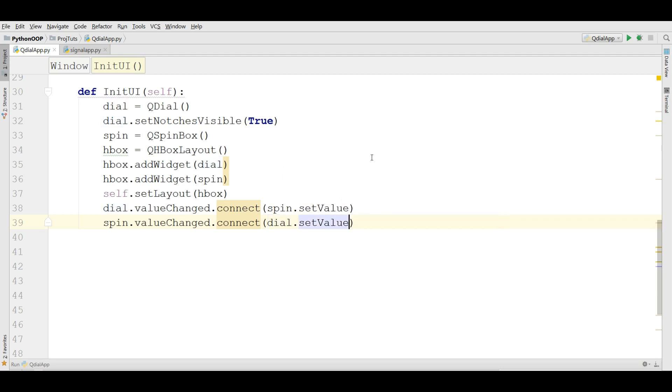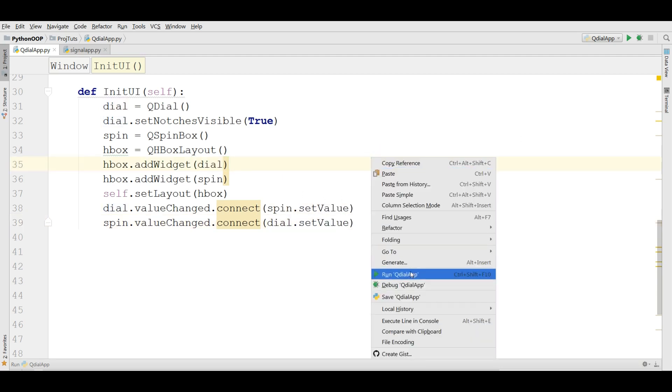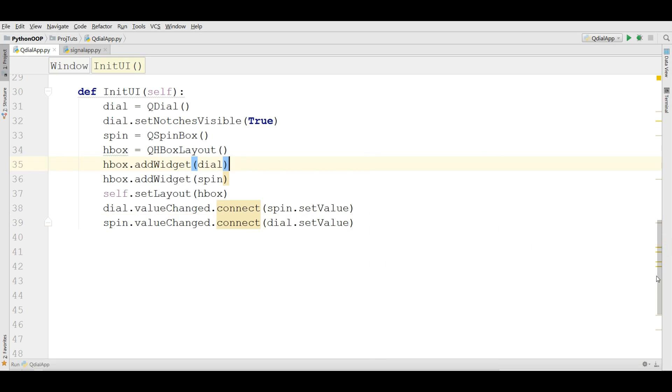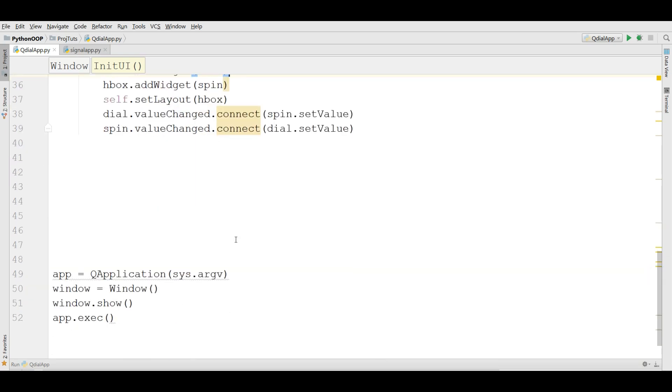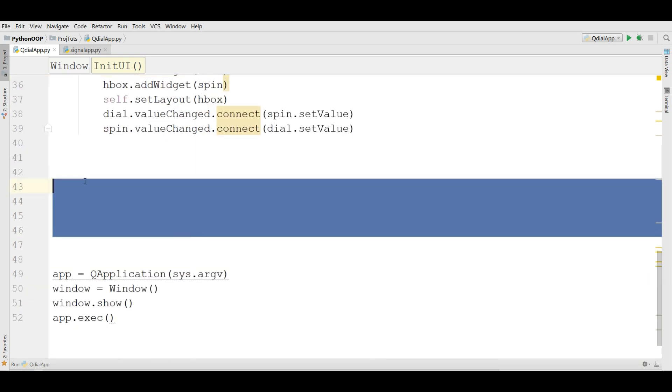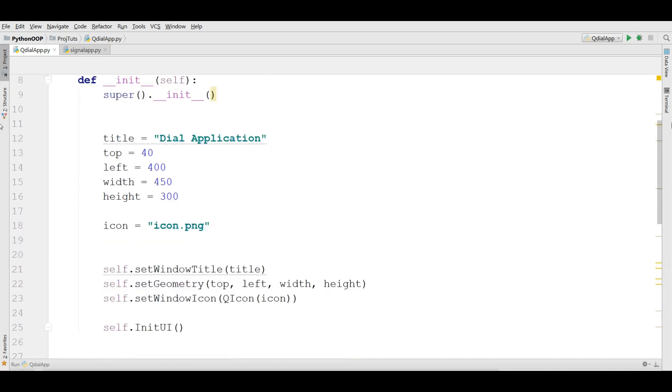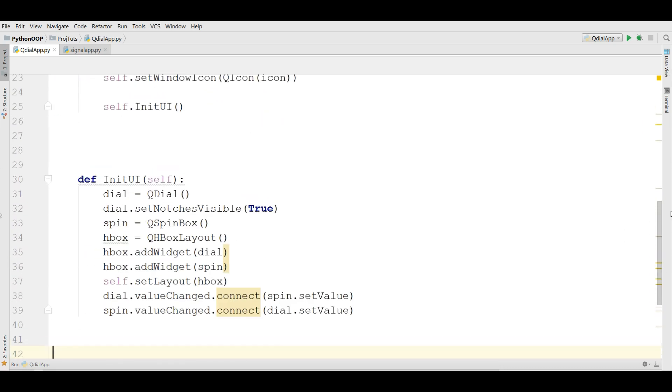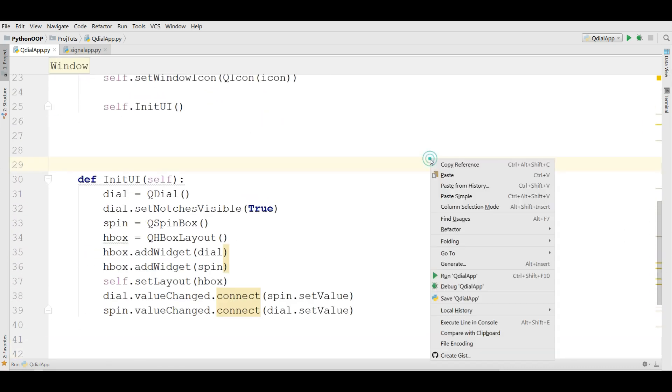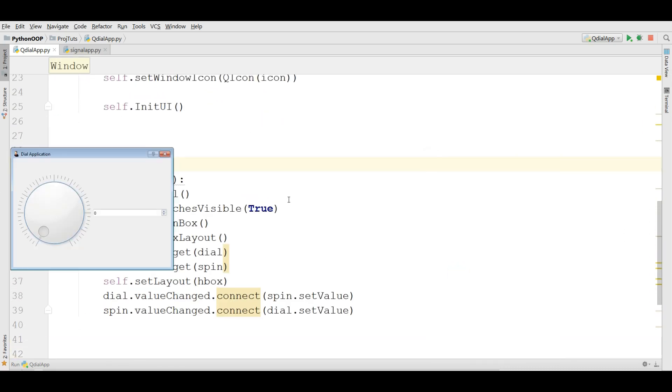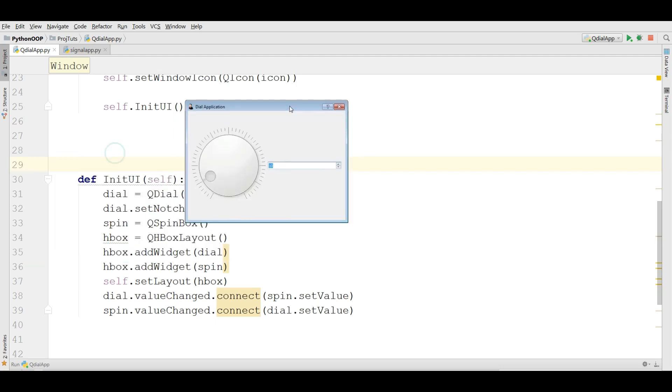Now we want to take the spin.valueChanged and connect dial.setValue. Now let me run this and also let me make it like this. This will be our complete code. Now I'm going to run this. Now if I make it like this it's working, and if I work with spin box also it is working, like this.